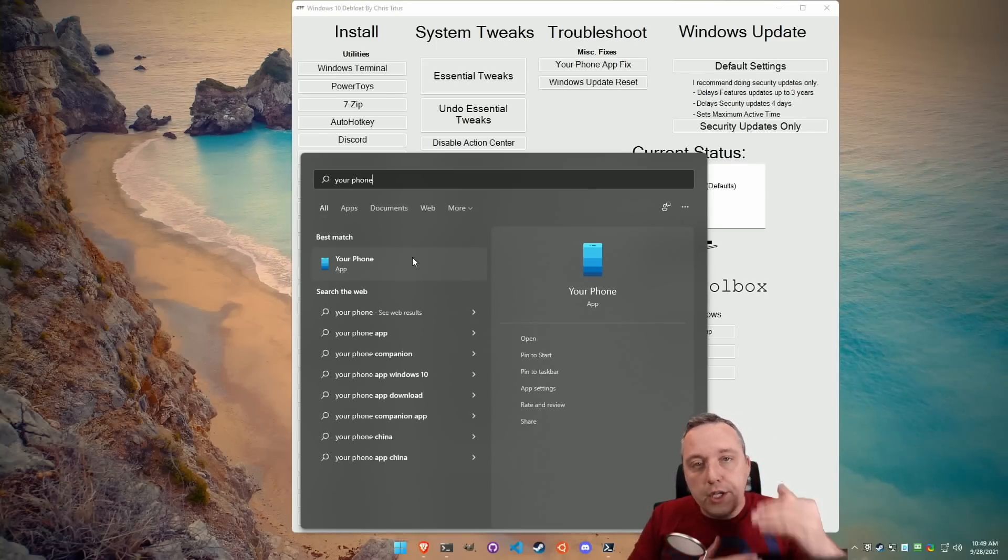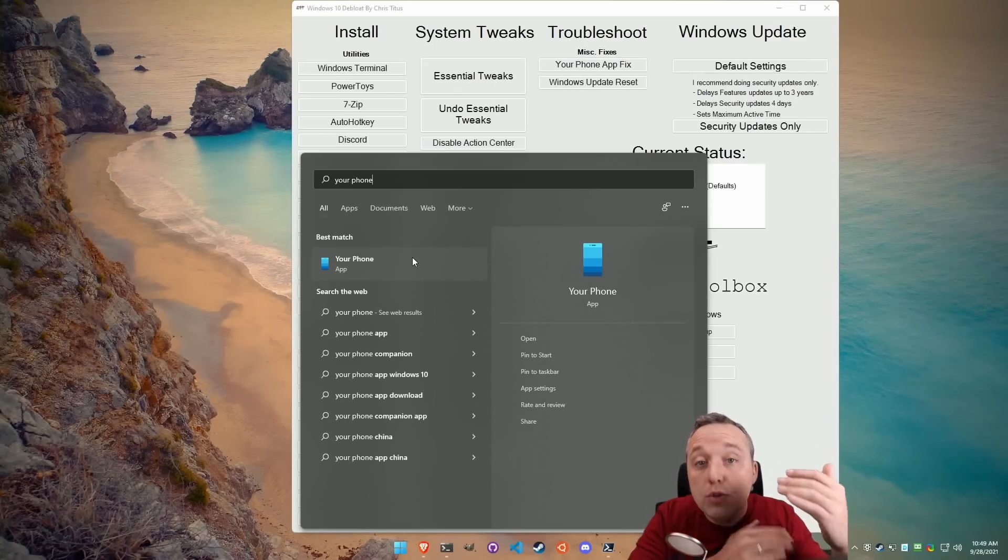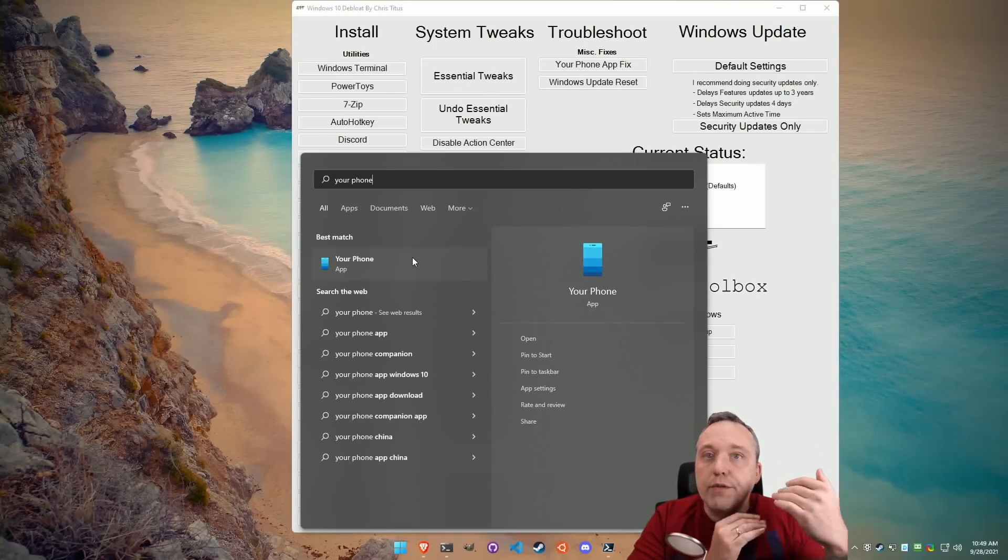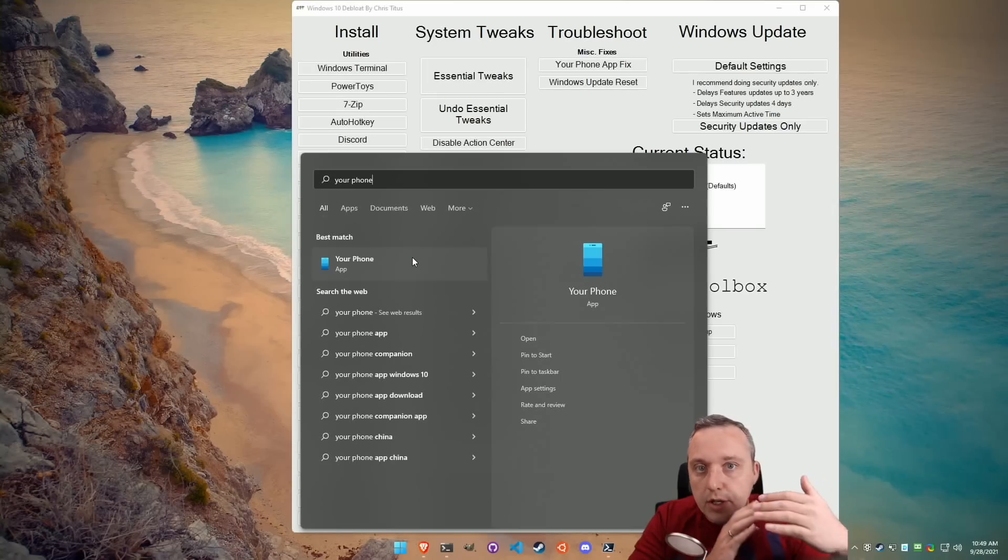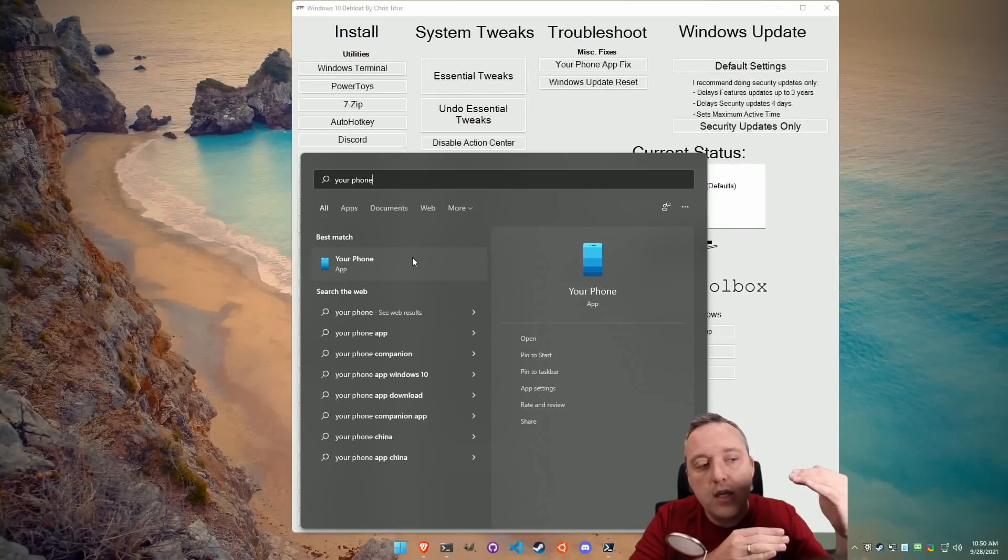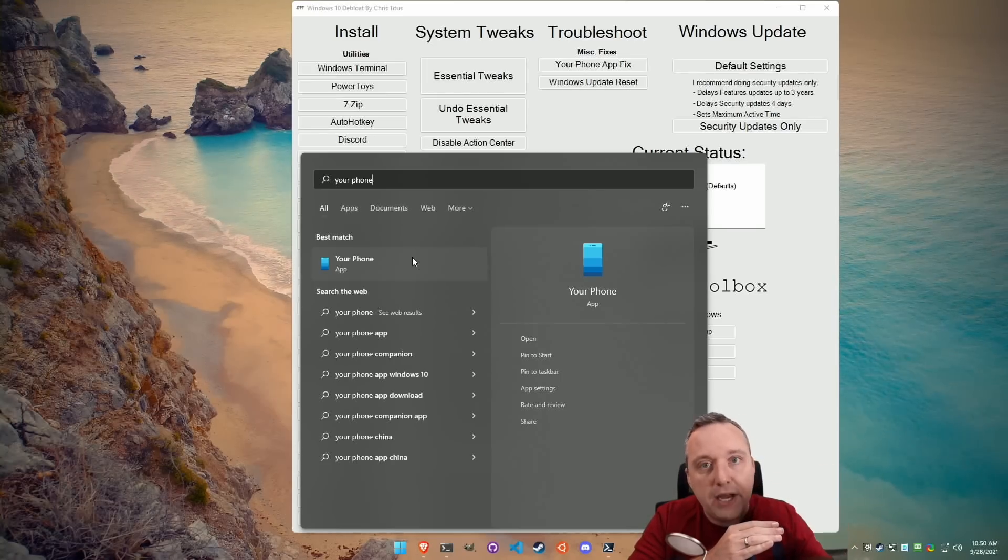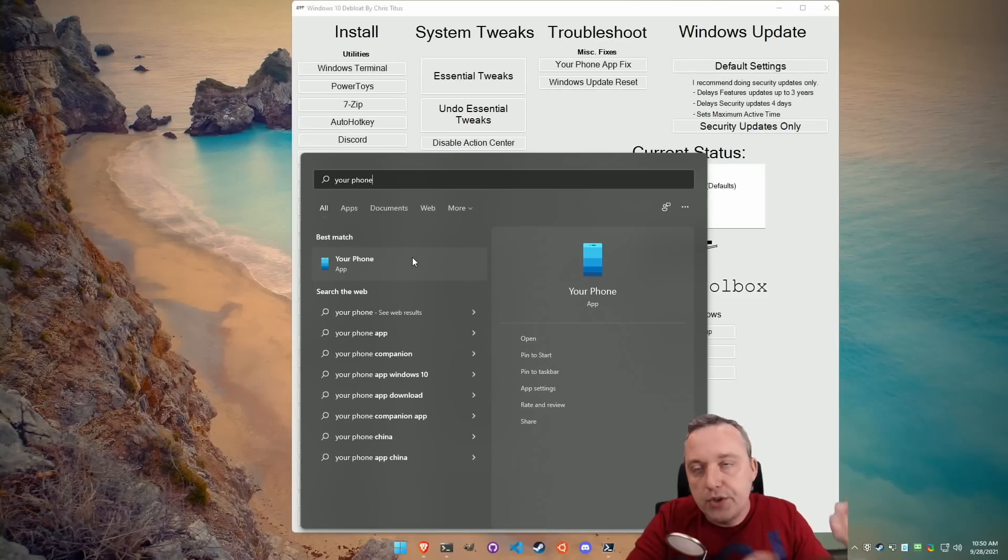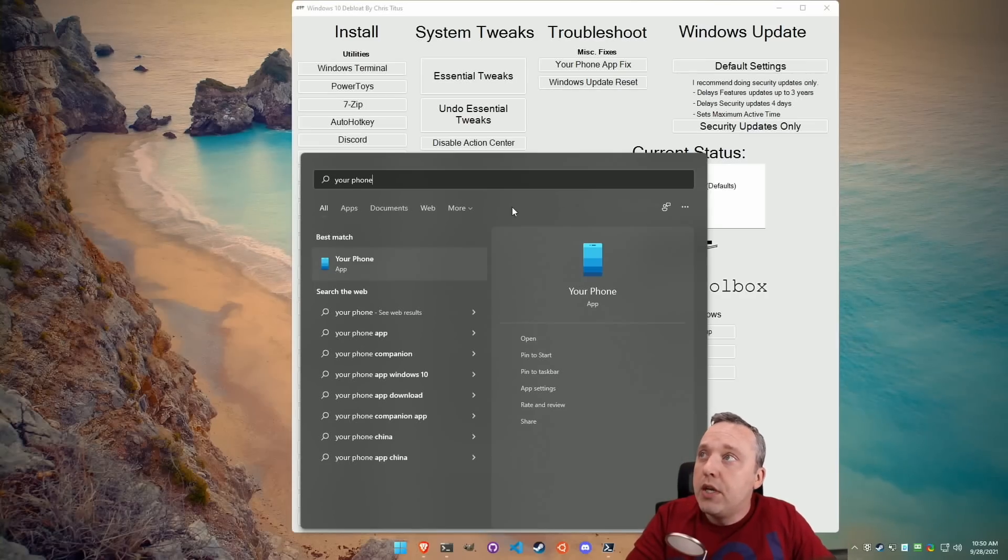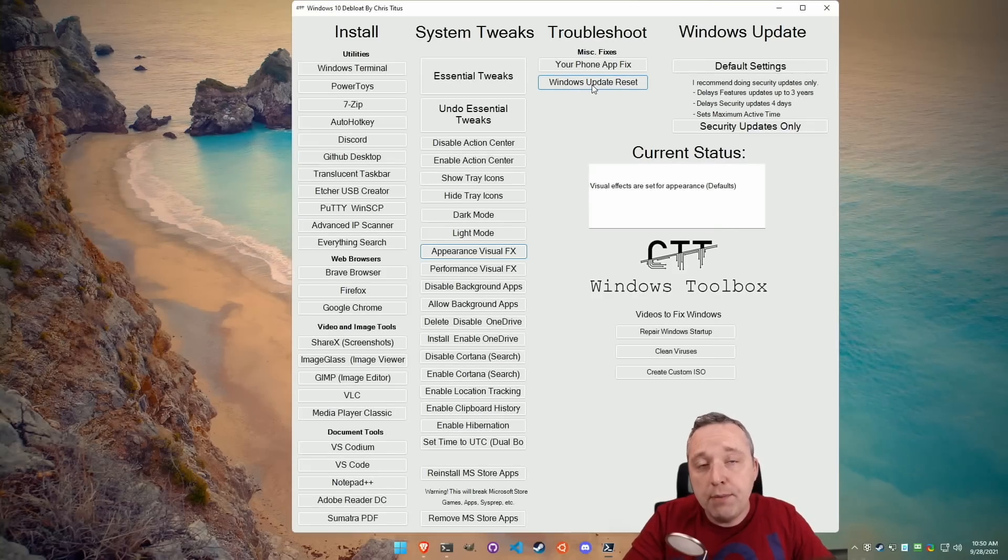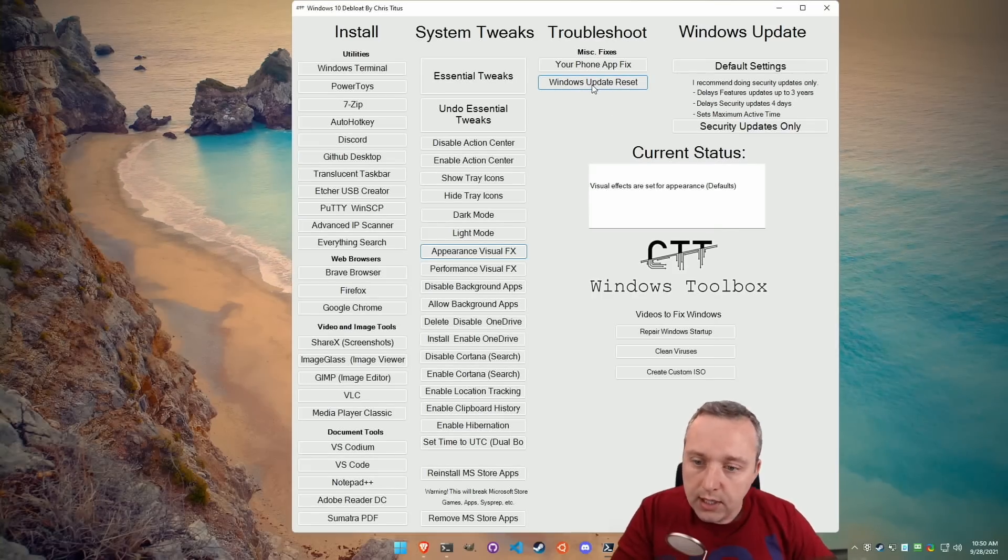This kind of goes through and says, hey, for you guys that do use your phone, this will fix everything. It goes through and does all the checks and says, hey, background apps are enabled and then it'll fix it all for you.